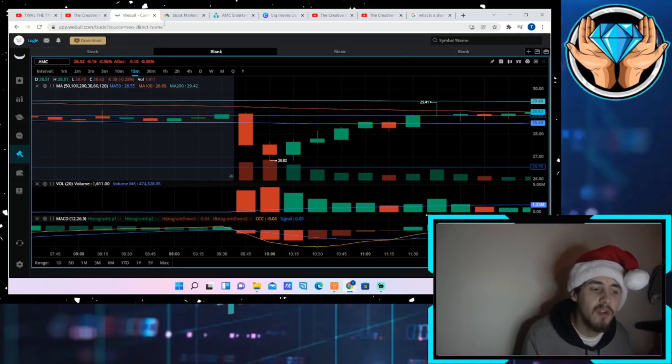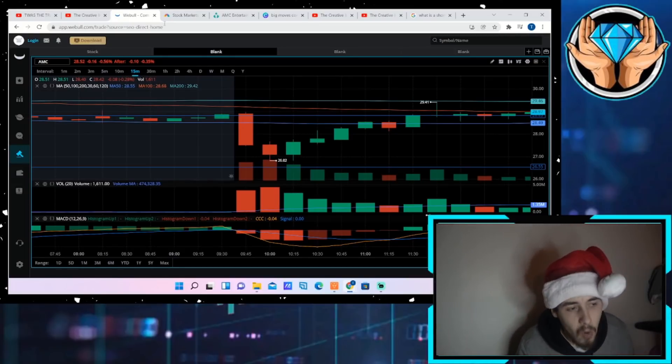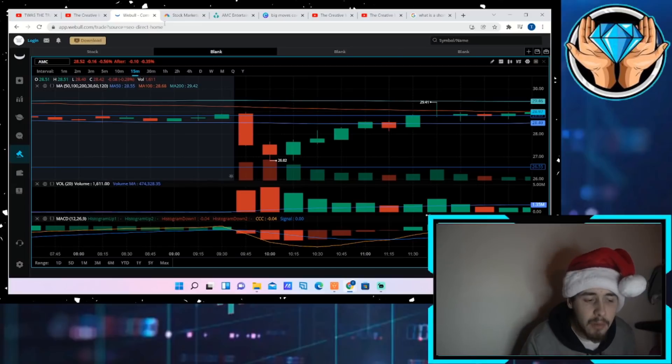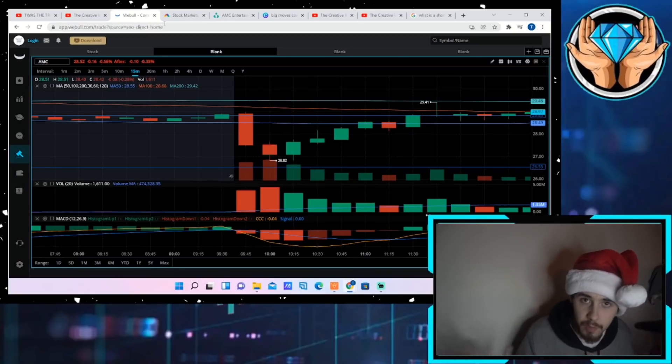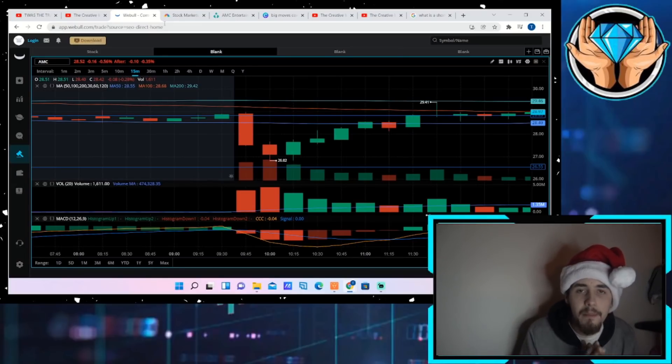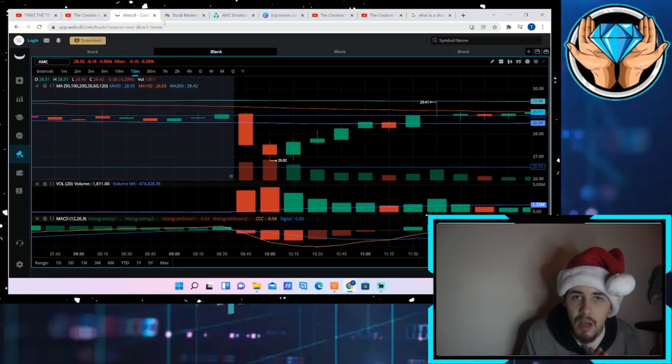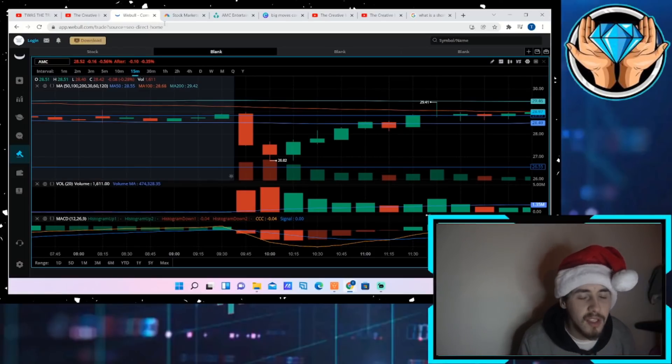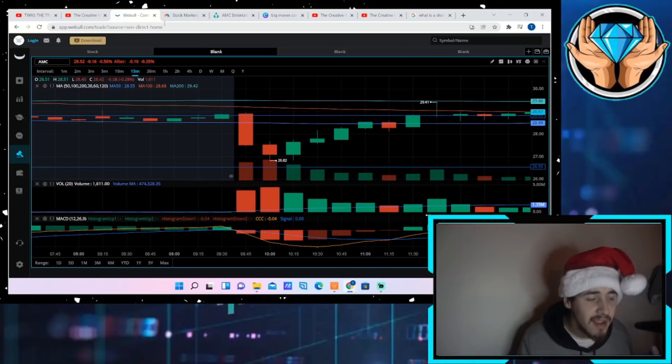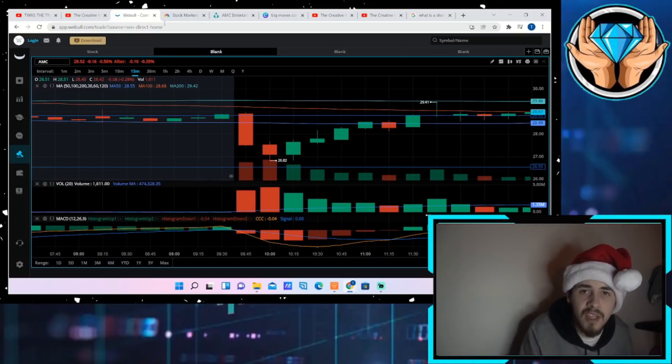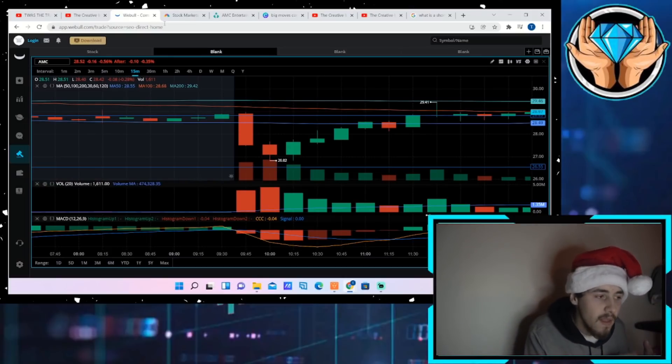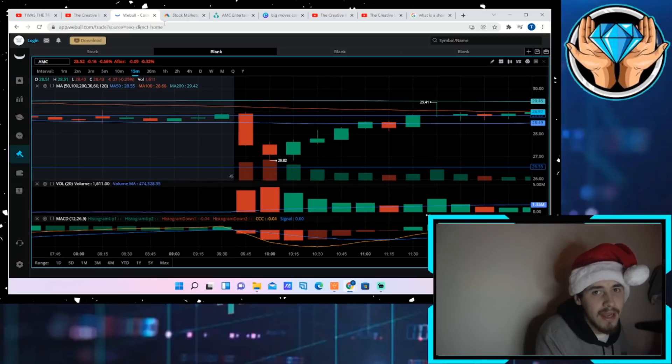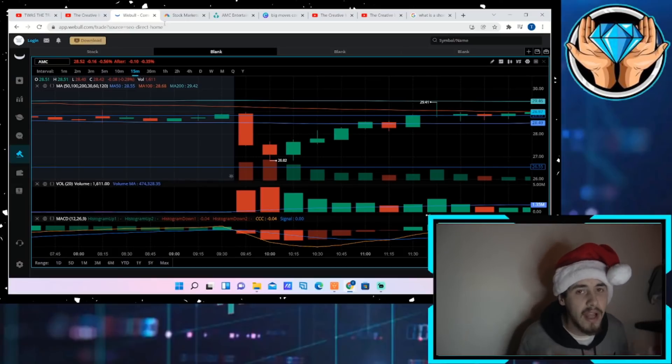JP Morgan was just investigated for spoofing and they were ordered to pay hundreds of millions of dollars for spoofing the price of silver and gold. So banks do this, hedge funds do this, and this is part of the DOJ investigation that is being investigated right now into hedge funds and other research firms.